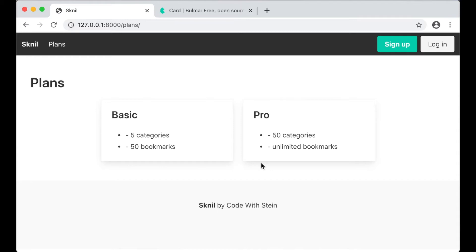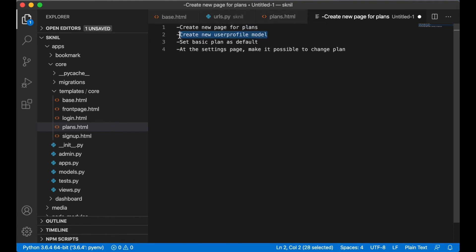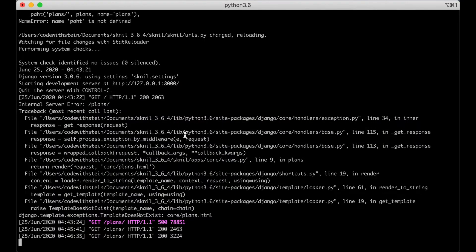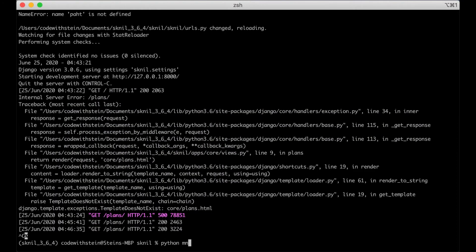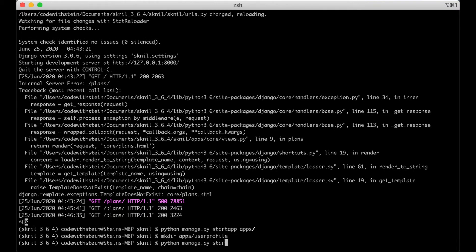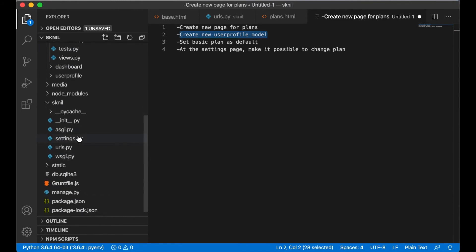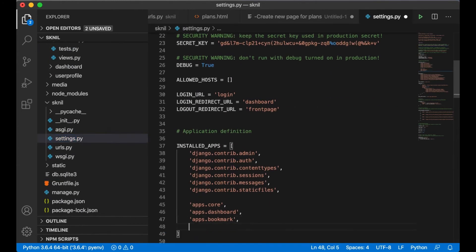I don't want to do anything more here for now, so I can go back and check out the next task, which is to create a new user profile model. I stop the server and run python manage.py startapp user_profile, creating the folder at apps/user_profile. Then I add it to the list of installed apps.